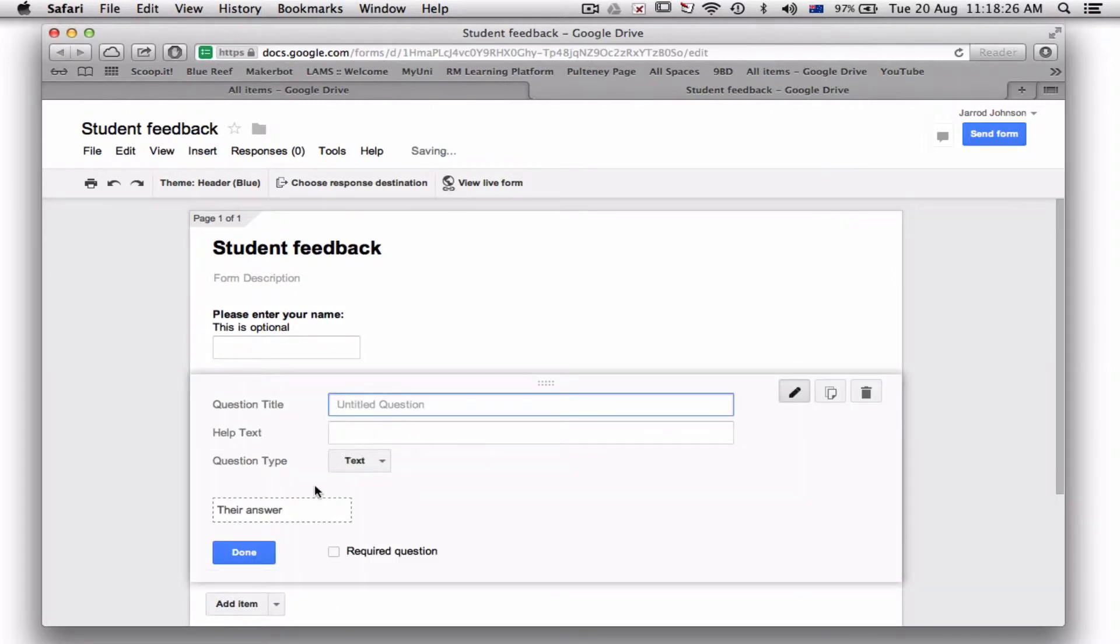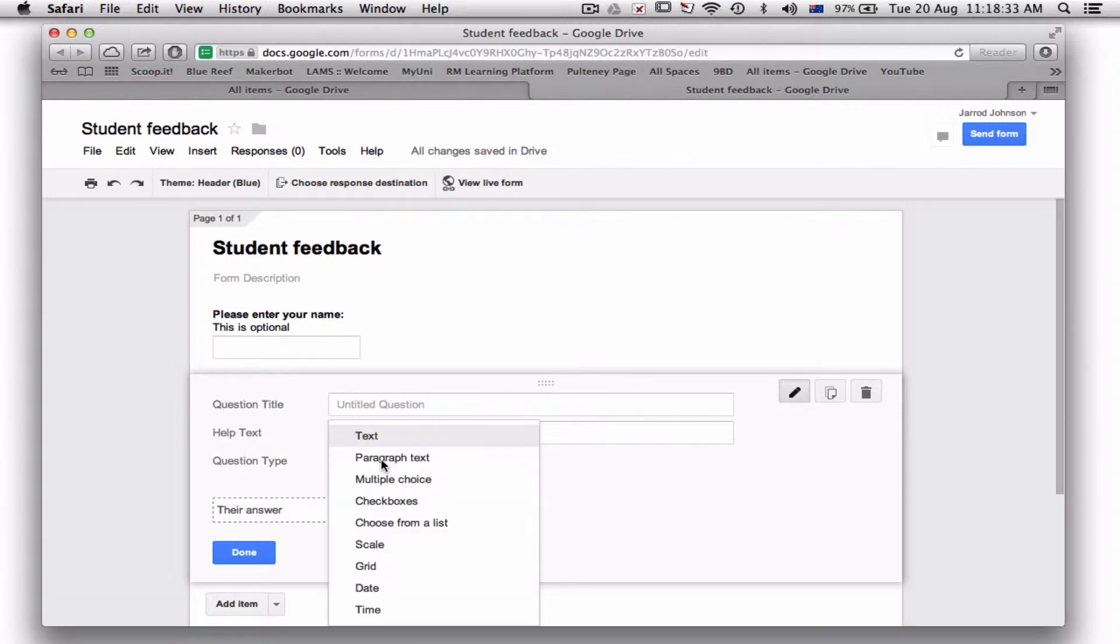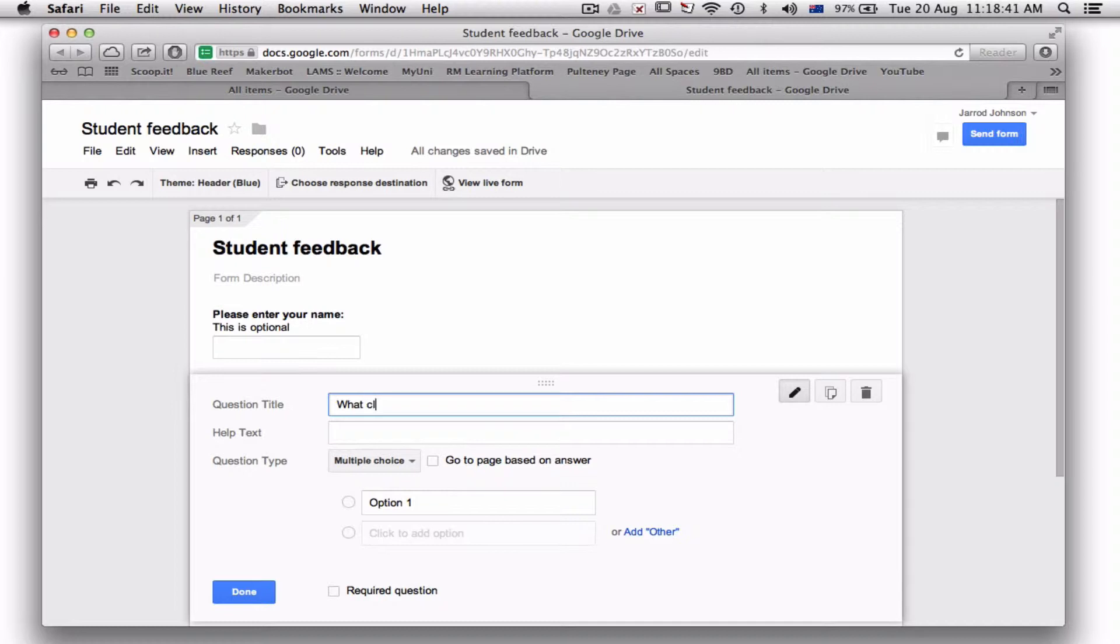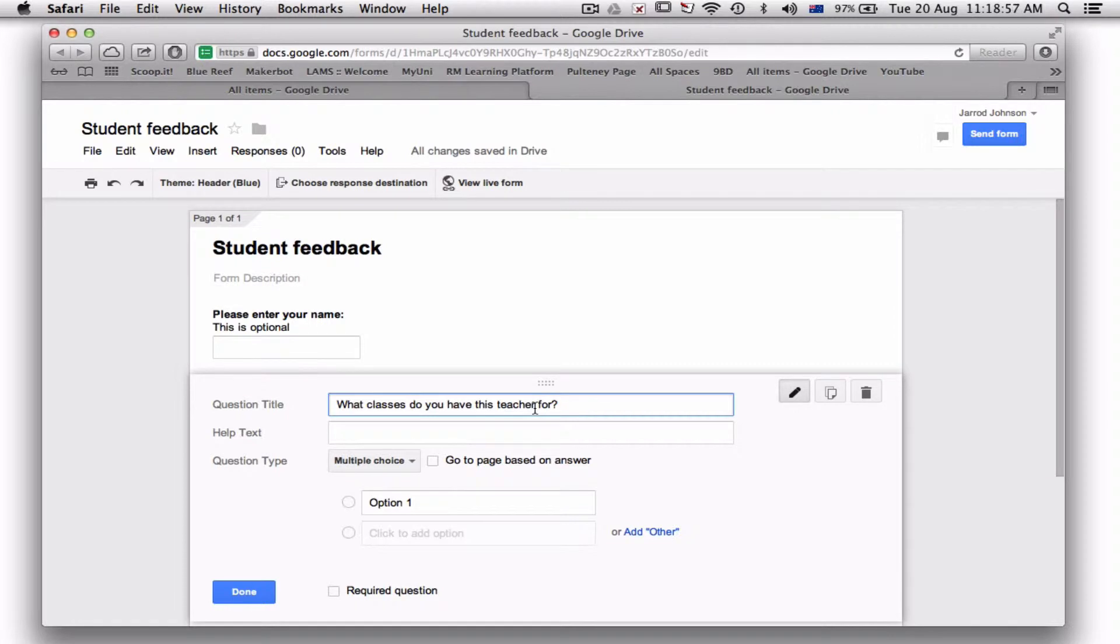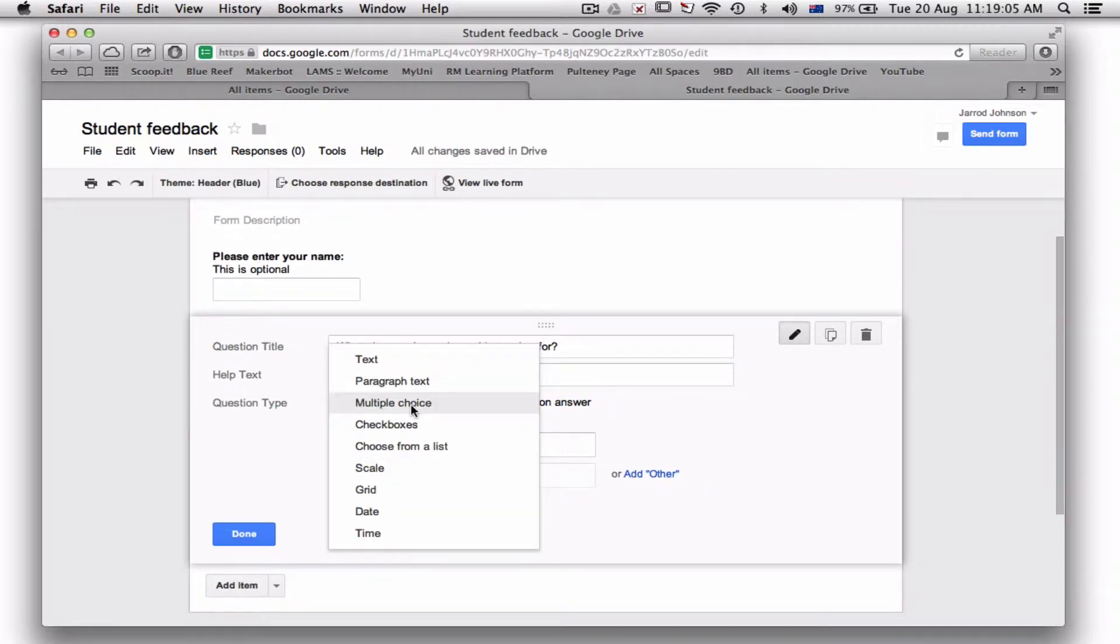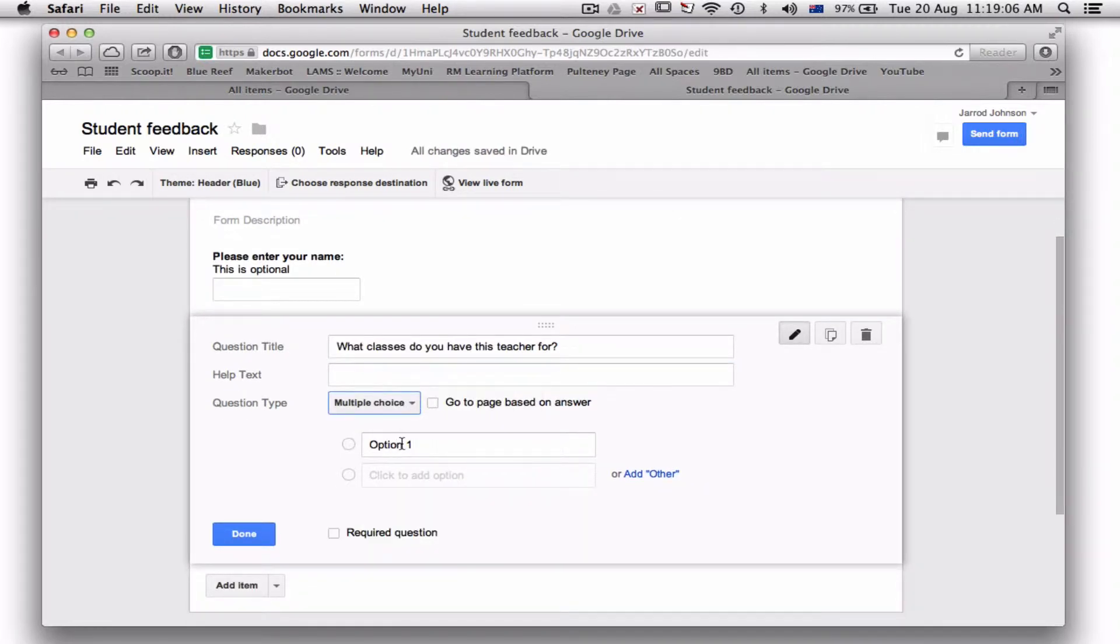Let's put in the first question. I want to add another question. At the moment it's going to be text, so let's have a look. You might want to do a scale of your different work or whatever. So let's go down to multiple choice and let's say 'What classes do you have this teacher for?' You can say the teacher name, but if you're doing this, then you can actually use this form for other teachers as well if you really want.